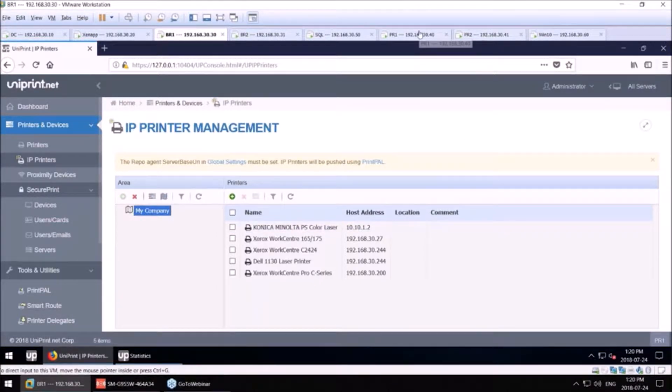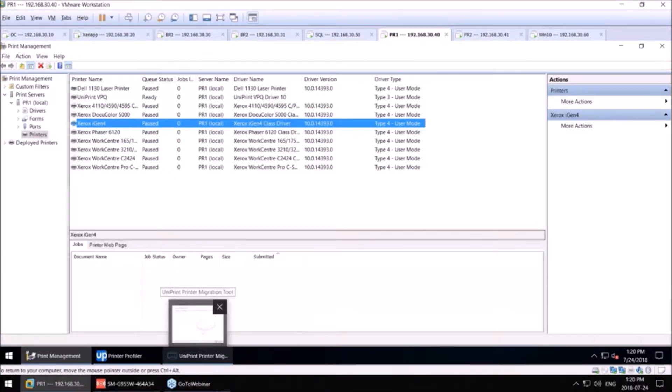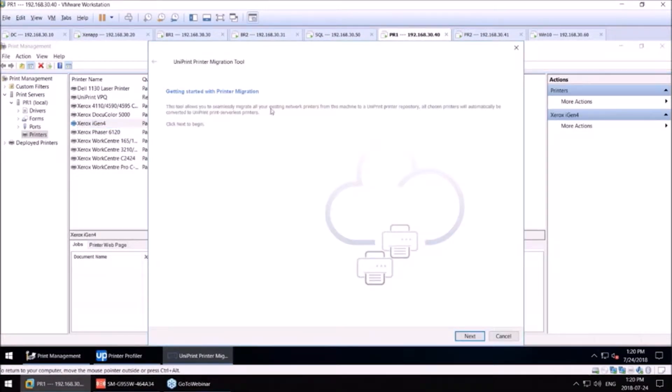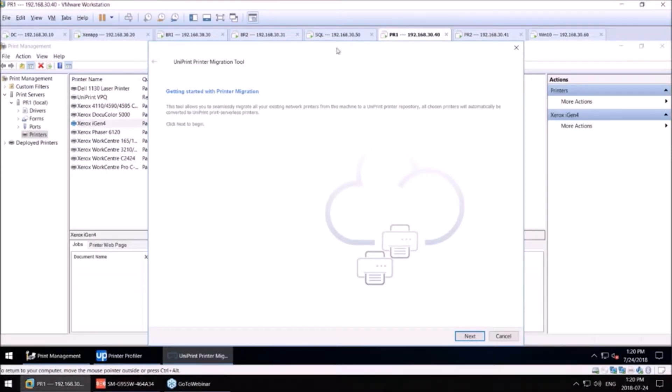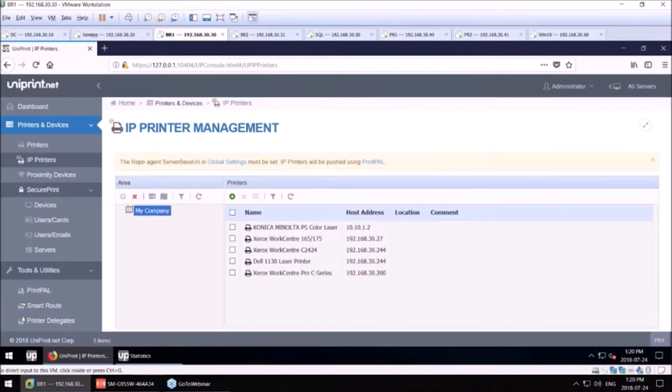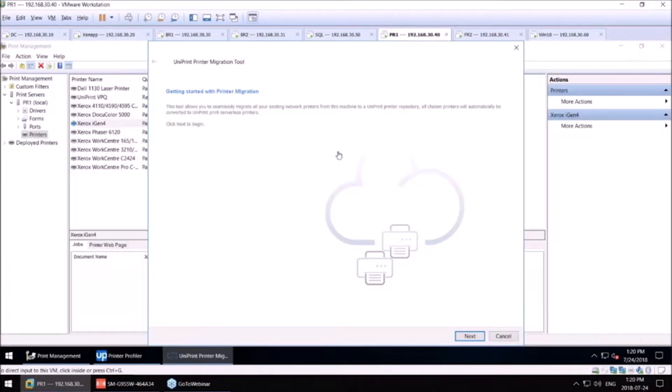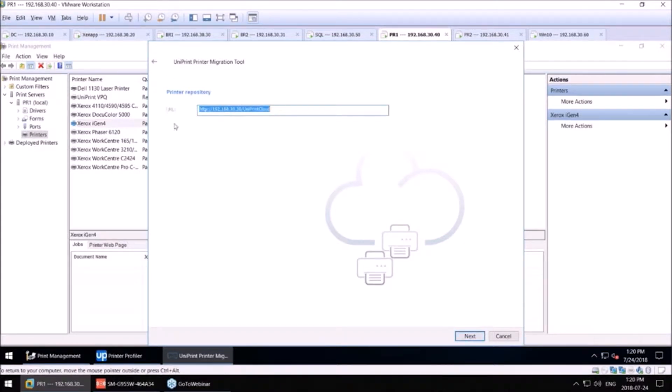I have a print server right here. We have a migration tool that can run on any print server. What that tool does is it migrates all the drivers, all the queues, all the IP addresses to our Uniprint serverless repository server. In my environment, this is my Uniprint bridge server one here. If I go back to this print server and I run this migration tool, that's the address to my Uniprint printer serverless repository server.